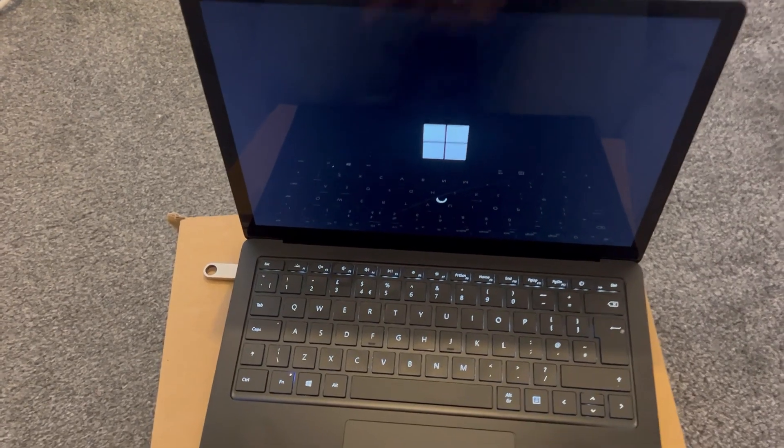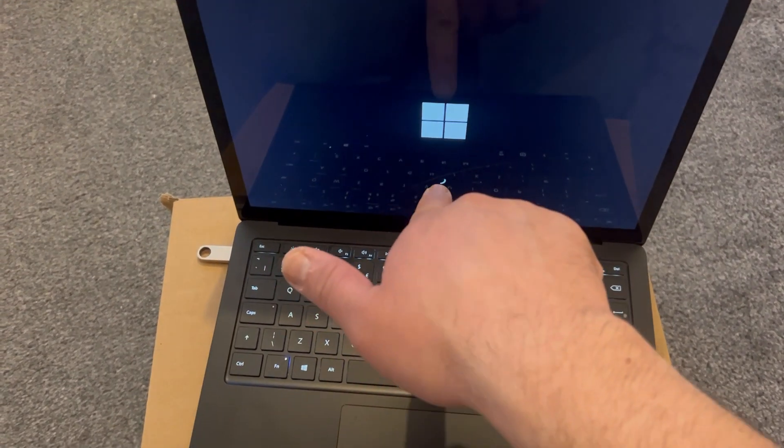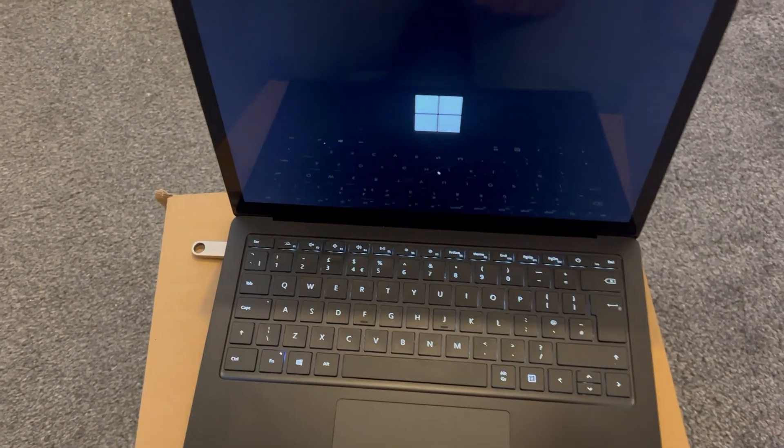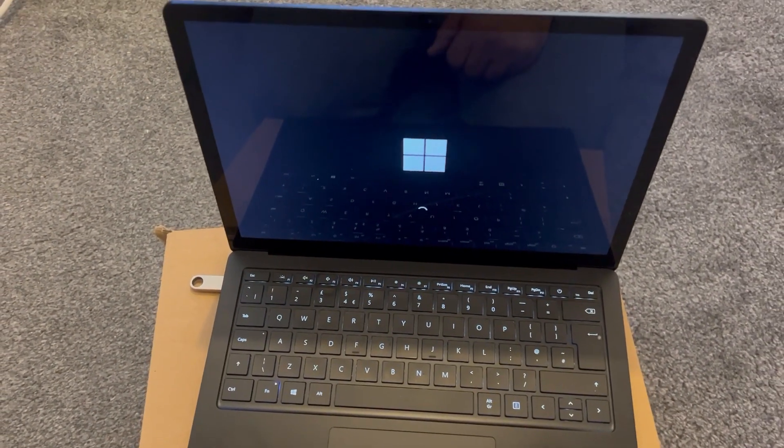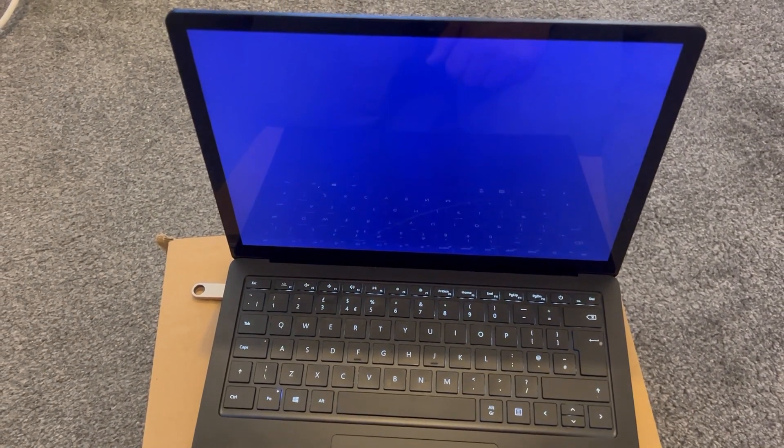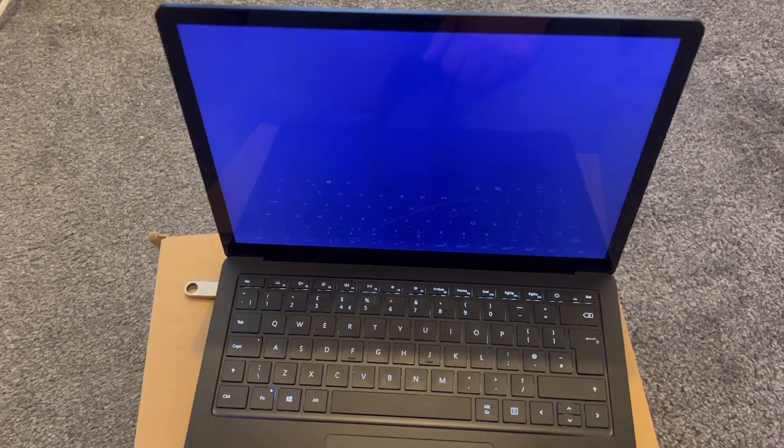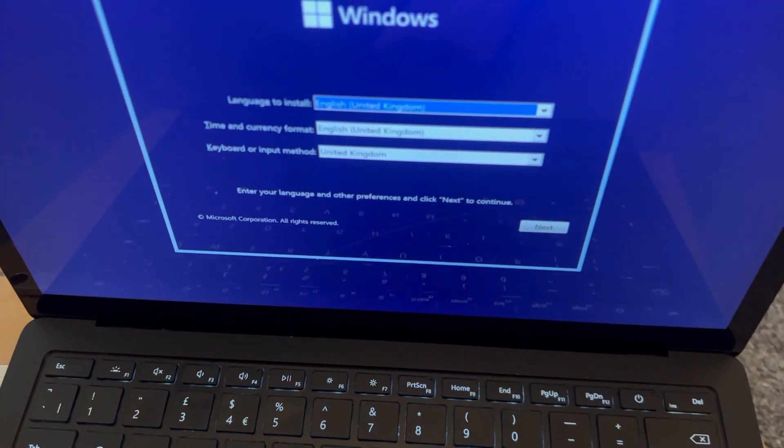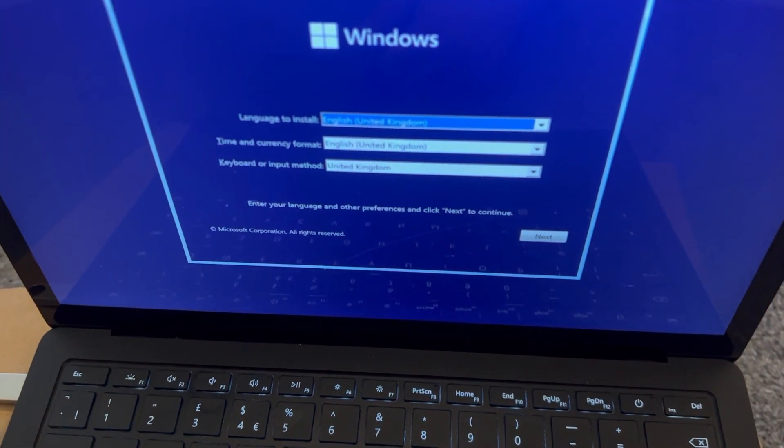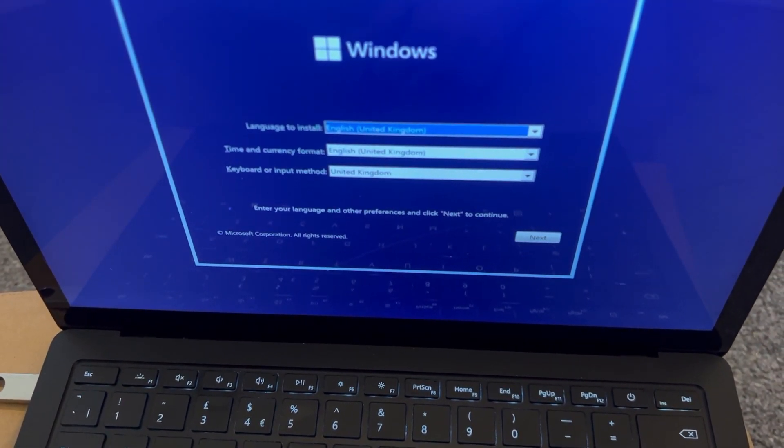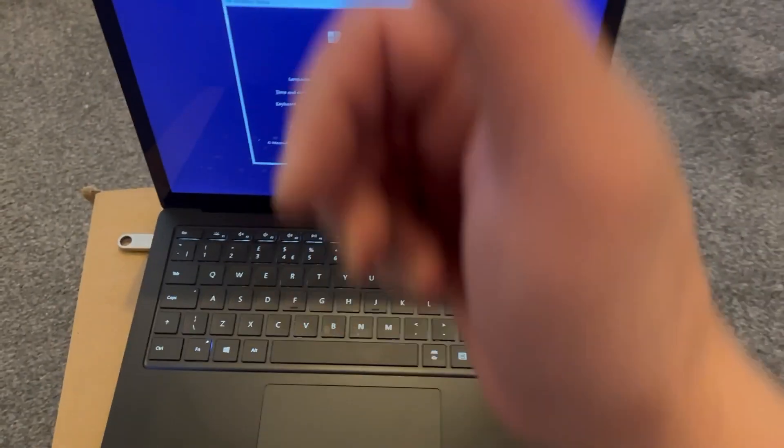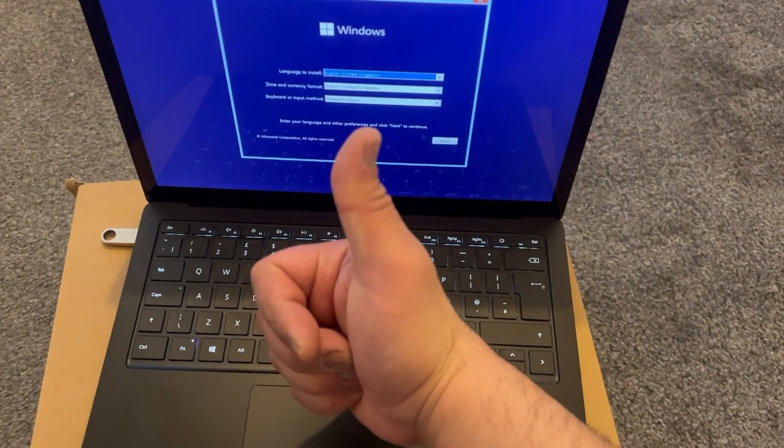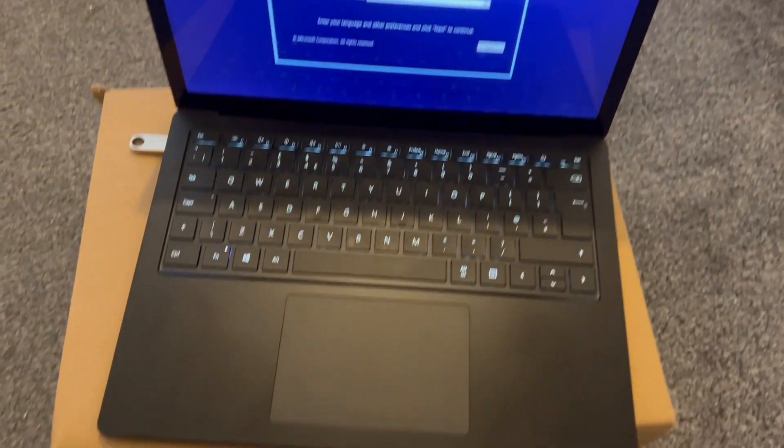As you can see the circle is spinning so you no longer need to hold down the key. The flash drive has booted into Windows and it's all good. Please leave a thumbs up if this video was helpful.